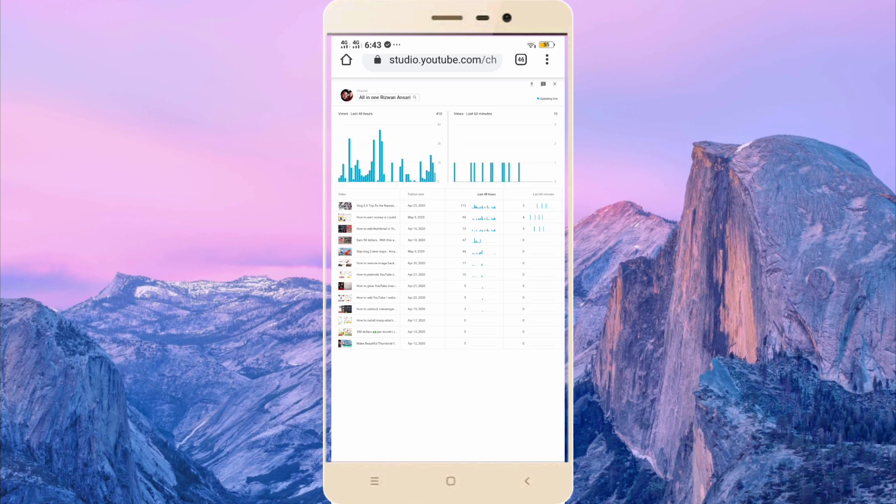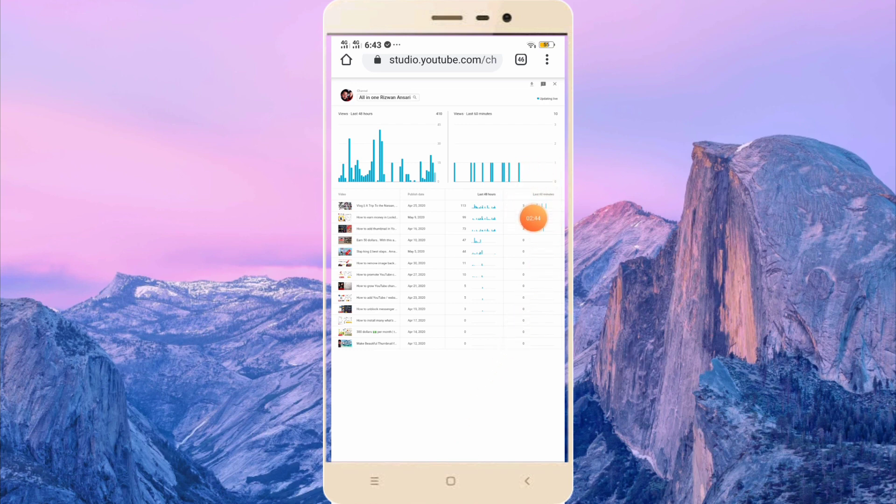Then here we go. This is the interface where you can see your last 60 minute views, how much views you got in last 60 minutes.